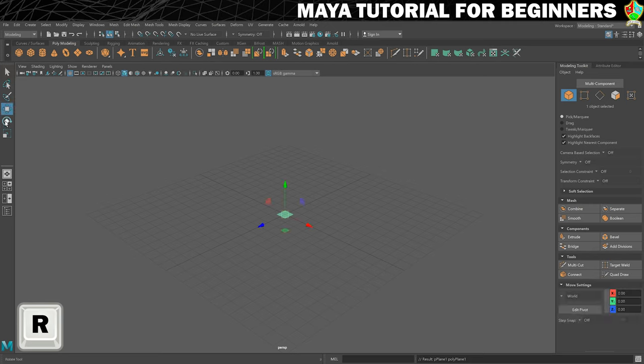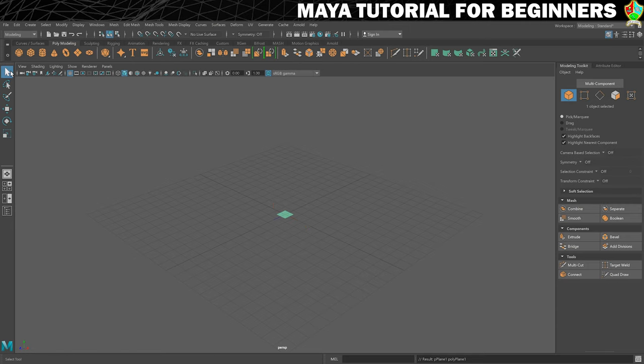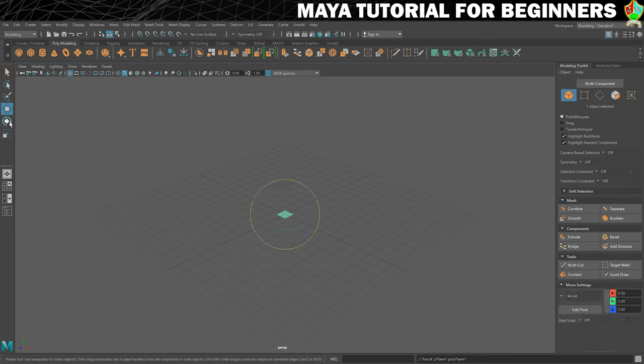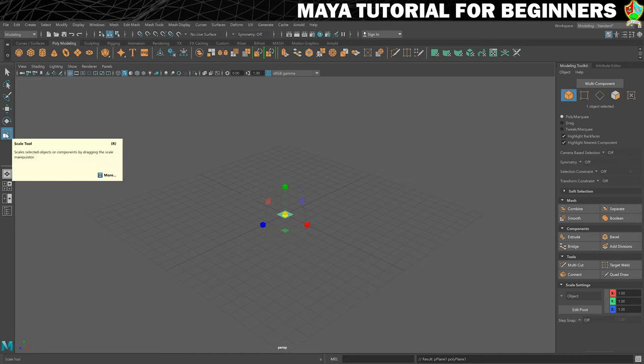So it's Q, W, E and R. And that's why the scale tool is set to R.